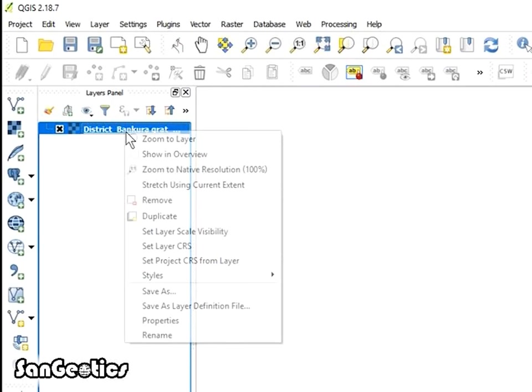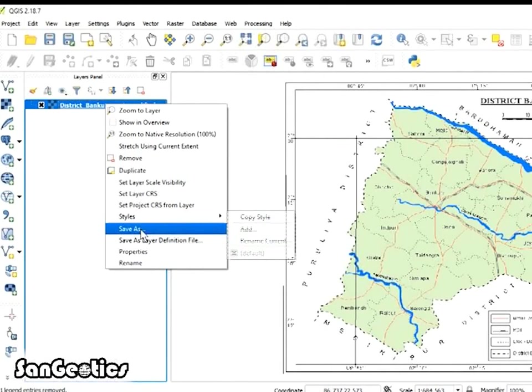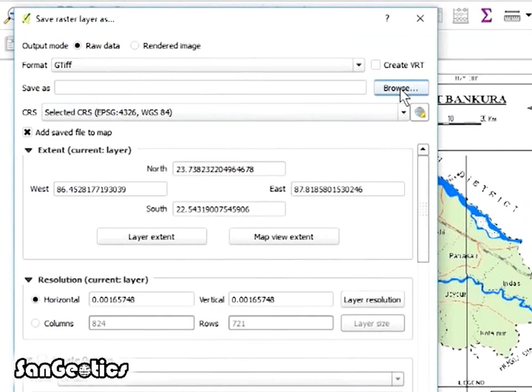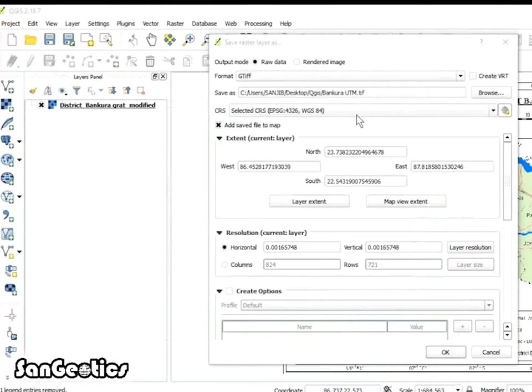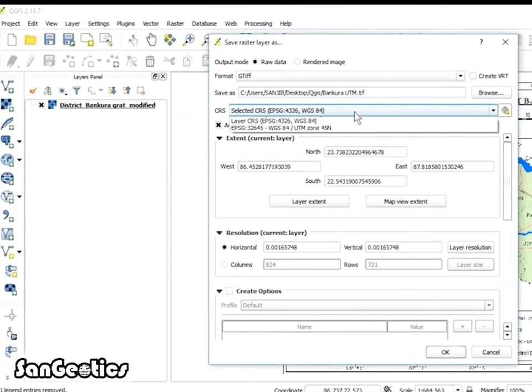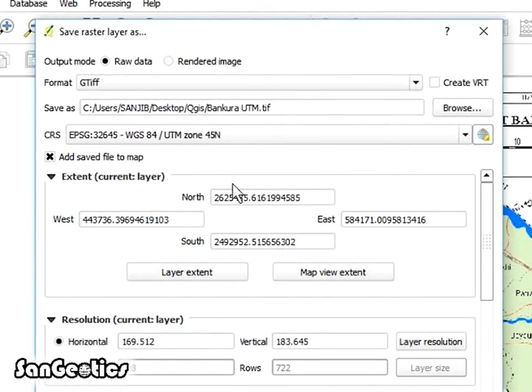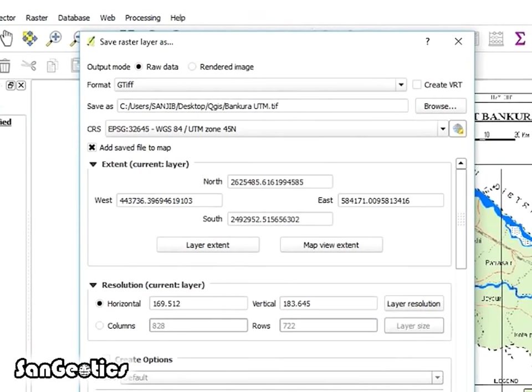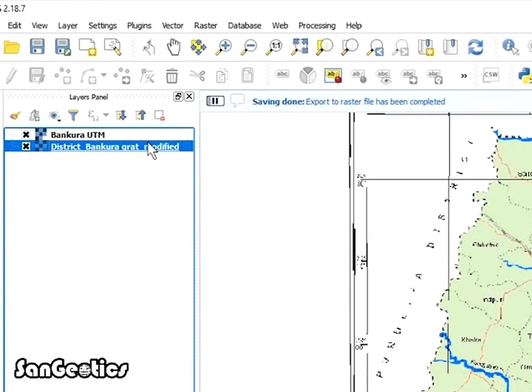Again right click on modified map. Click on Save As. Save Raster Layer tab will open. At format, keep GeoTIFF, click on Browse and select output file location. Name the file with UTM at the end and click on Save, and select the CRS as EPSG 32645 WGS 84 UTM Zone 45N and click OK and raster will save.